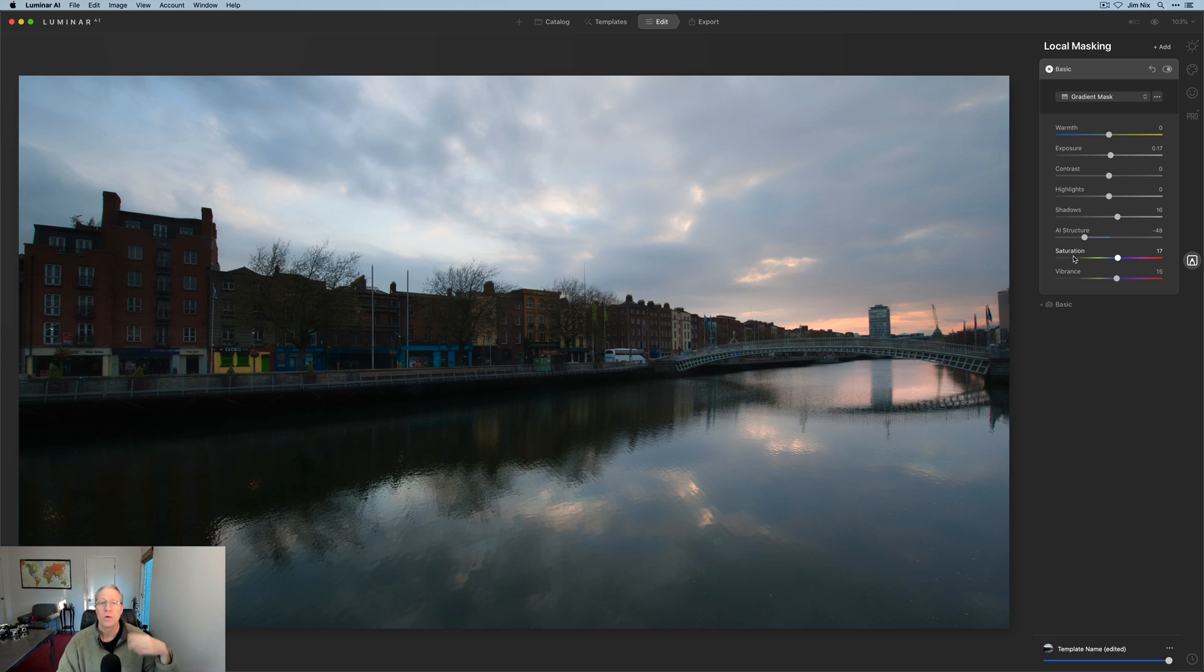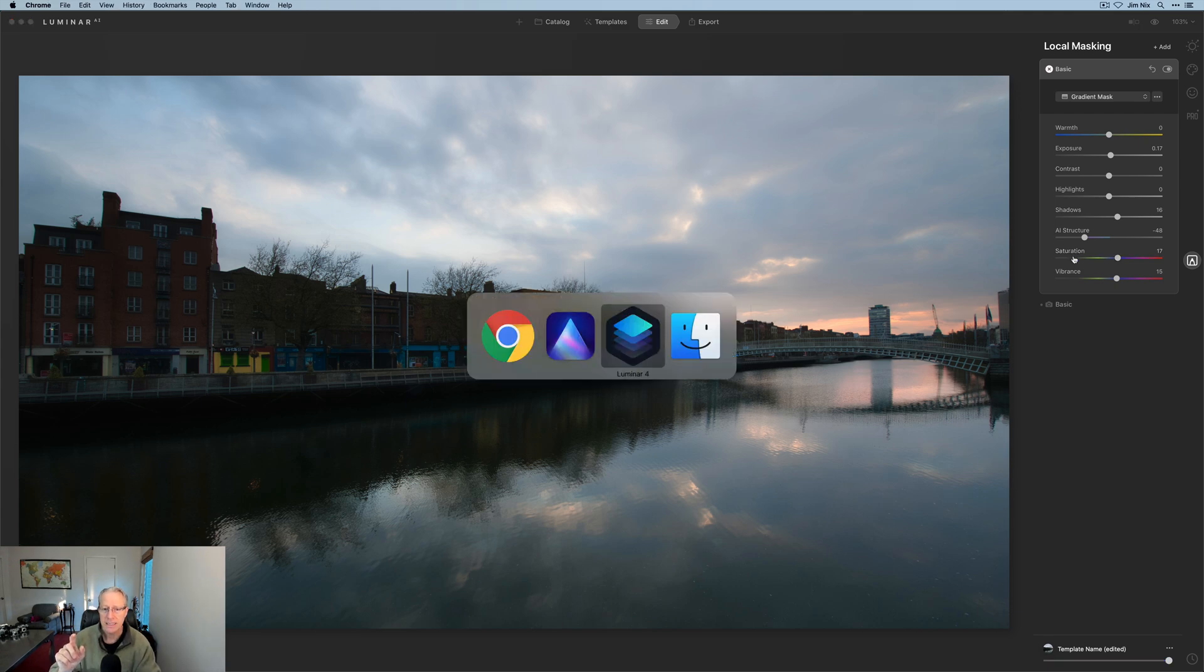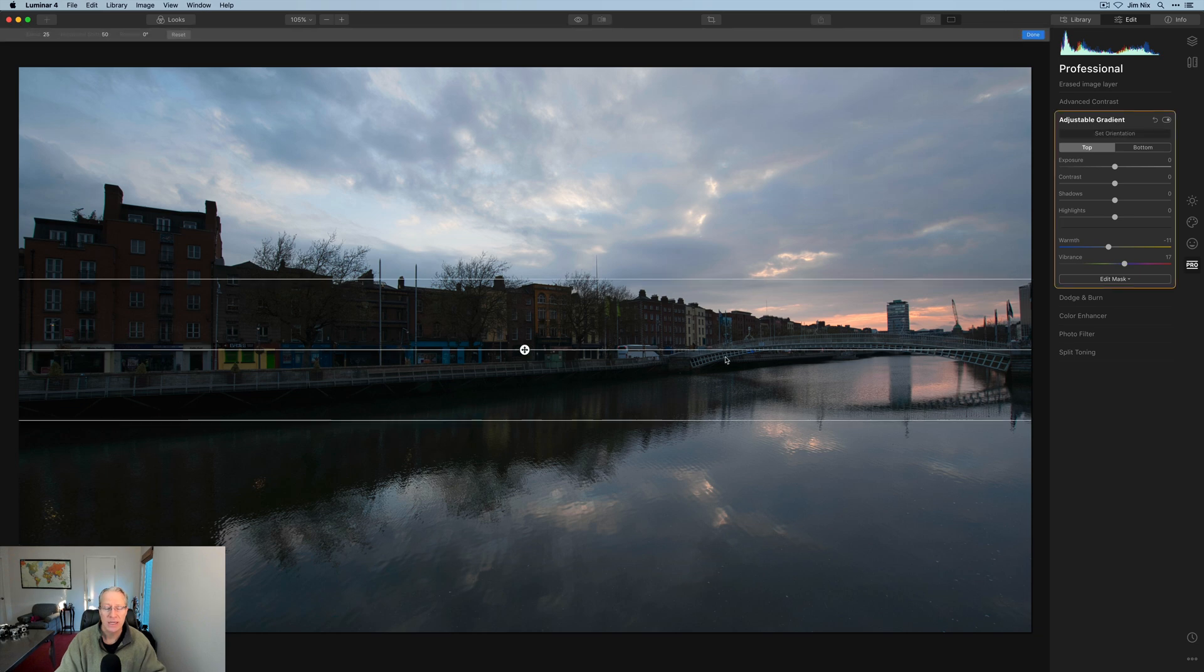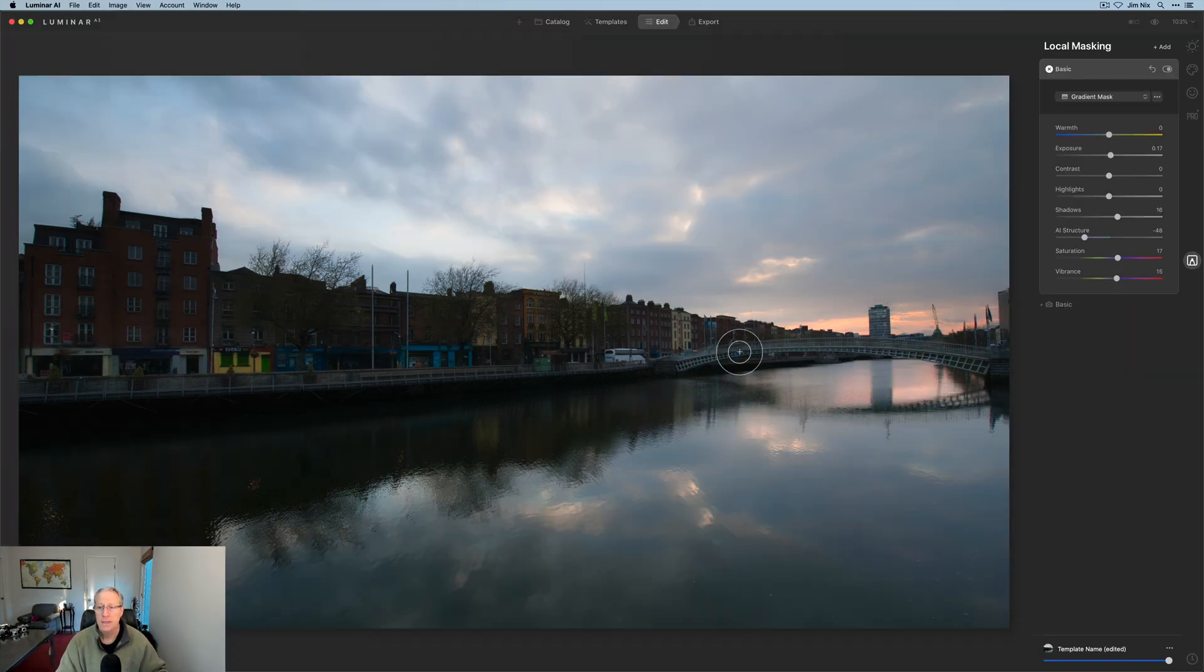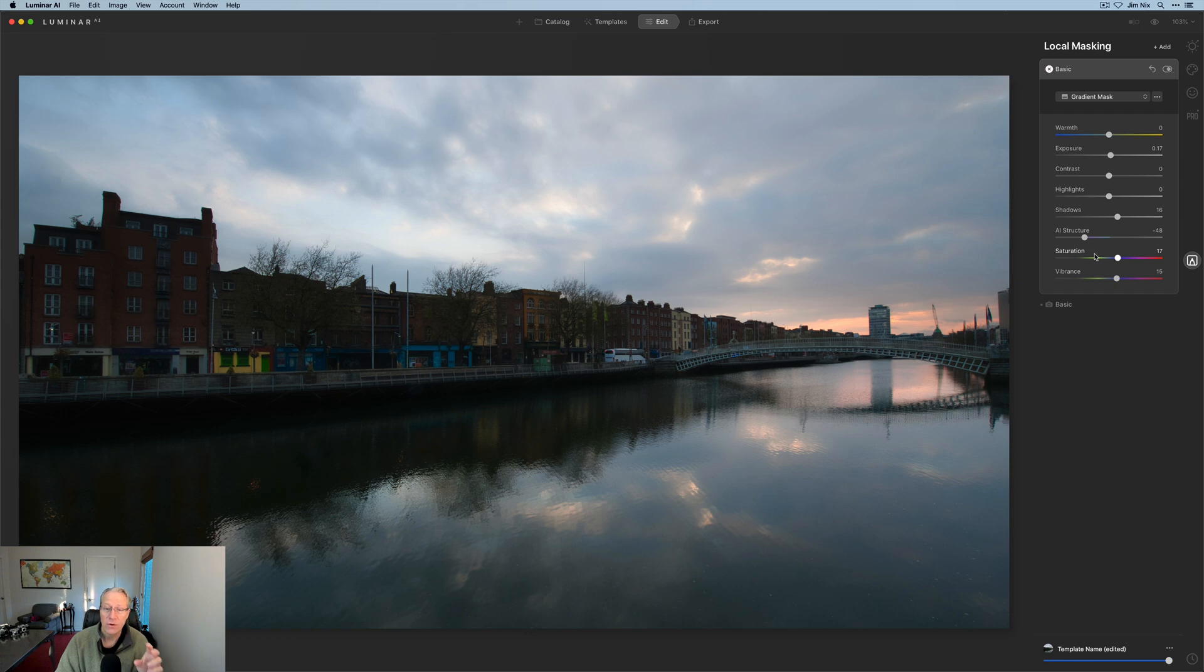So while it does require you to separately create a mask for the top and the bottom, unlike adjustable gradient, where it would set this orientation and then it would separately adjust each of those within the same use of the tool. In AI, you have to create a separate one for the top and the bottom. However, you have a lot more control over it because you additionally have structure and saturation. So you get additional sliders that you might would need for use in that gradient zone.